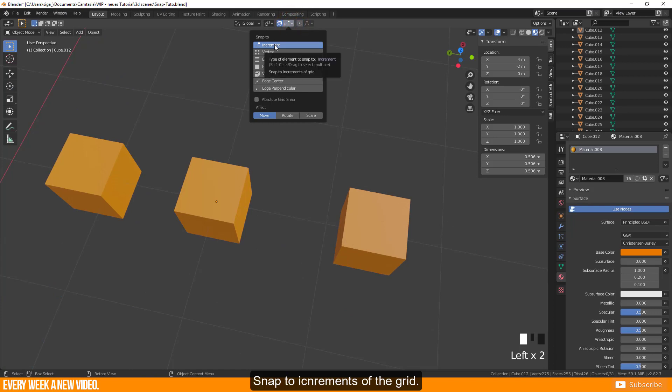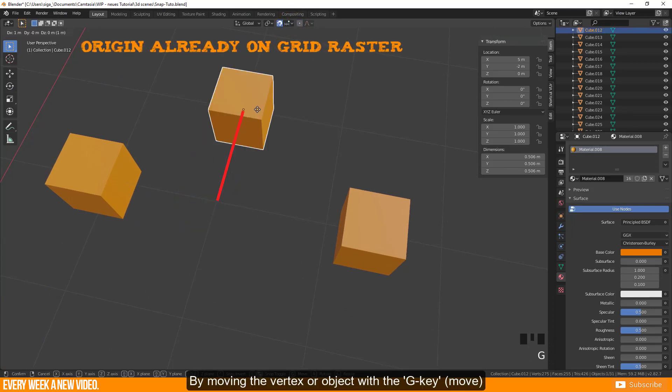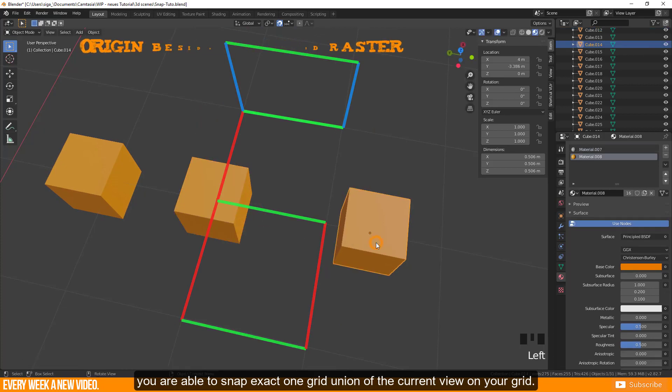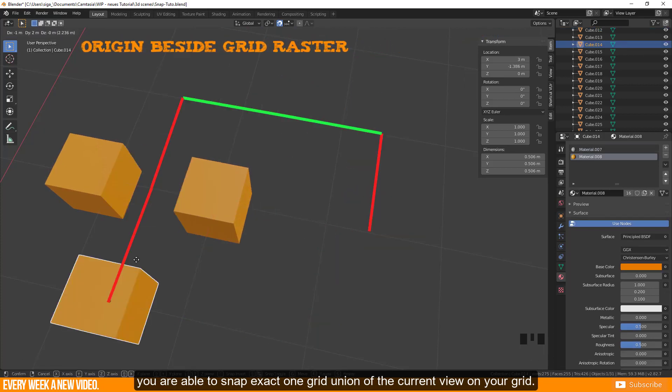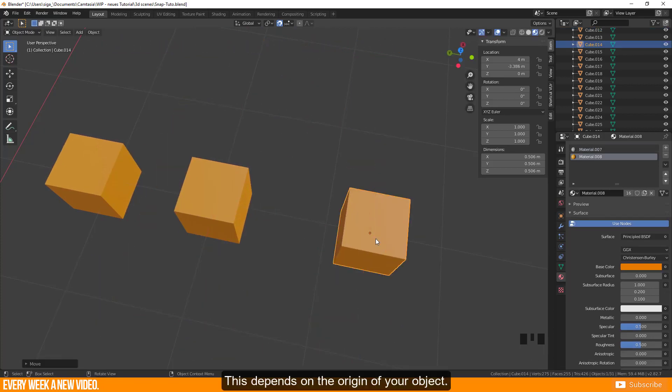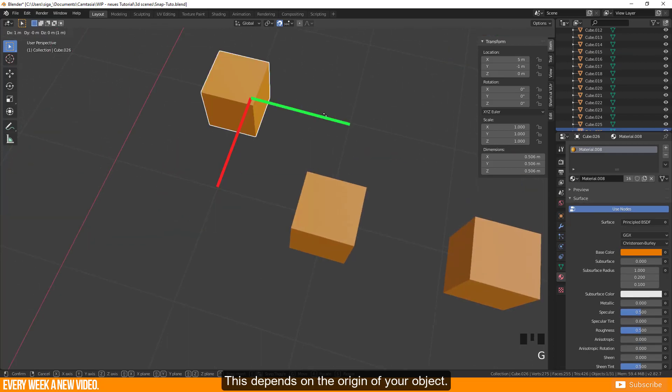Snap to increments of the grid. By moving the vertex or object with the G key, you are able to snap exactly one grid unit of the current view on your grid. This depends on the origin of your object.